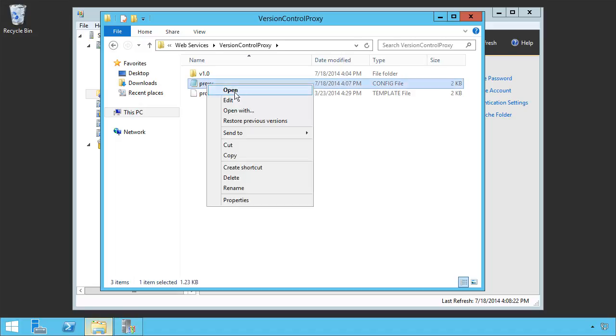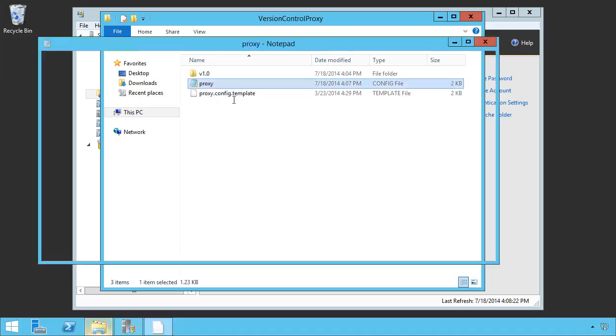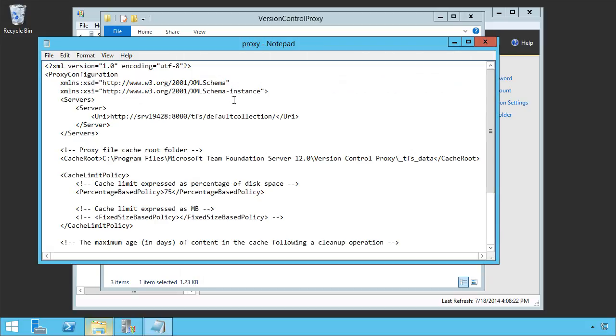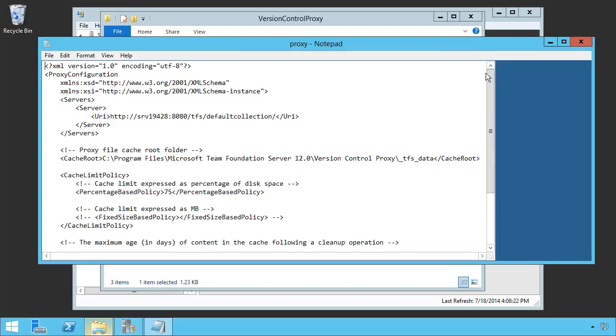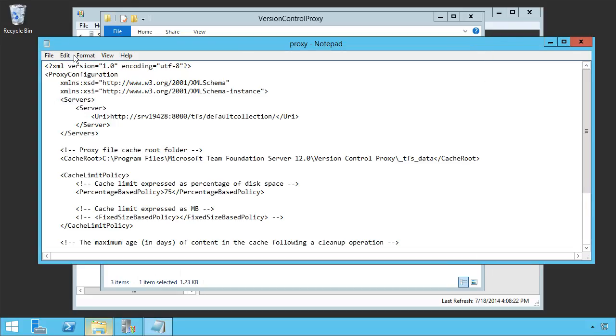We can go ahead and edit that proxy.configuration file in something like Notepad, and in here we're going to see a lot of different elements and items that we can use to make changes. So let's take a look at what some of those are.